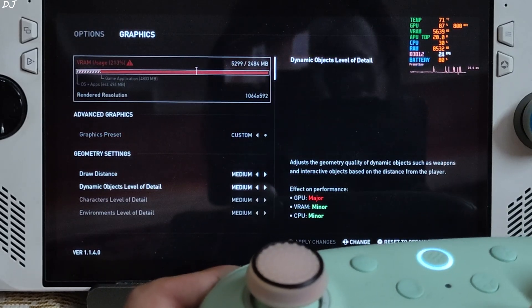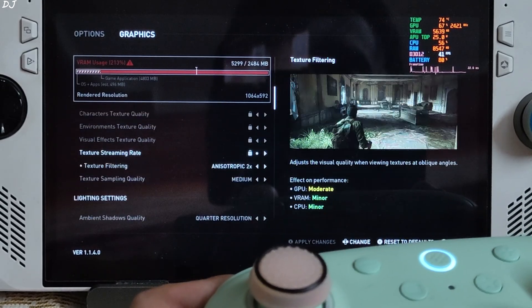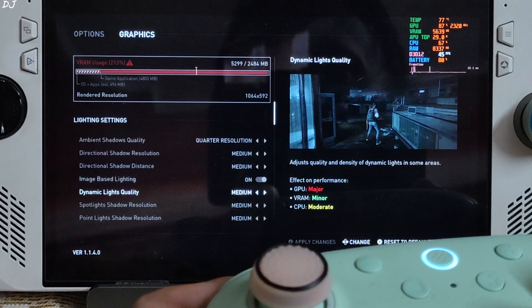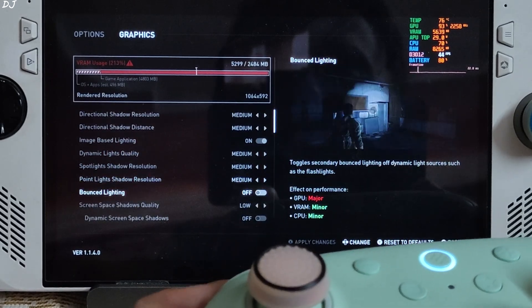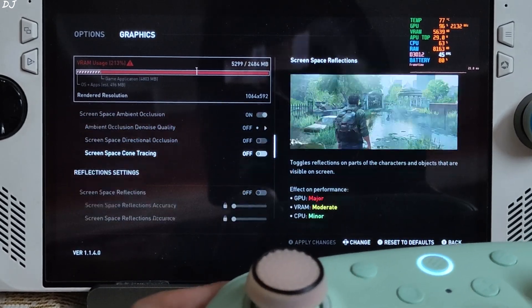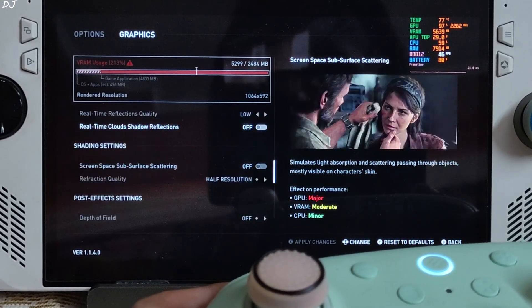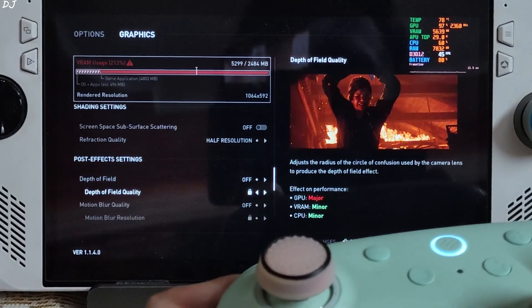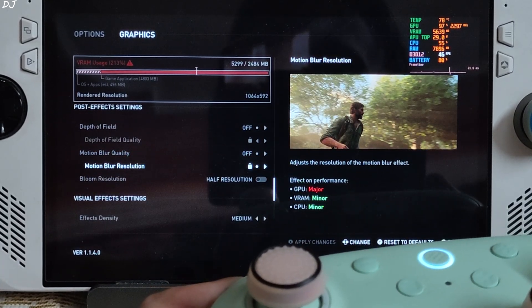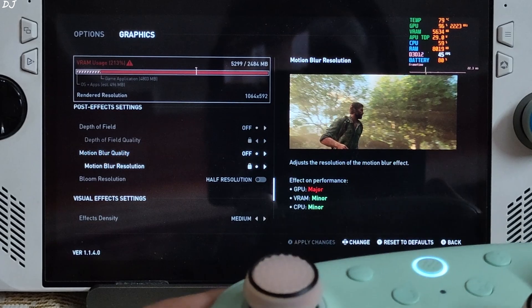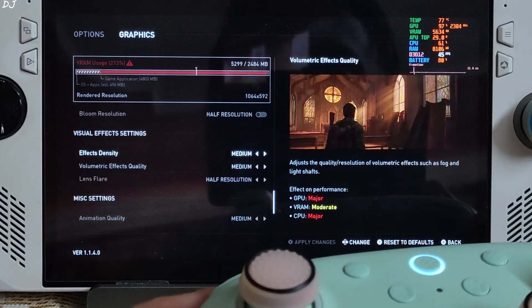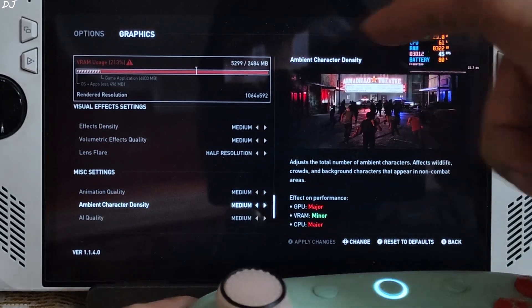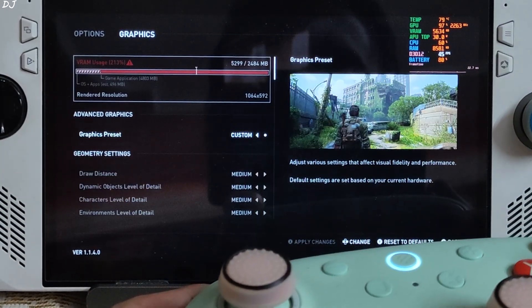I am using the medium preset. With post processing effects disabled. Quickly scroll down. So many options. There's the post processing section. Depth of field off. Motion blur quality off. Estimated VRAM usage. 5.3 GB.